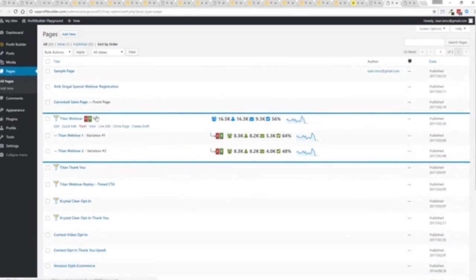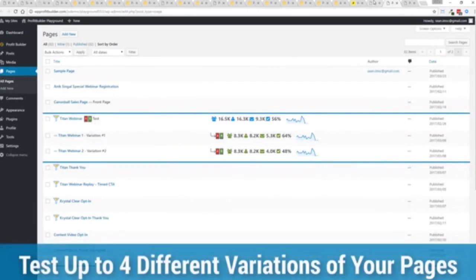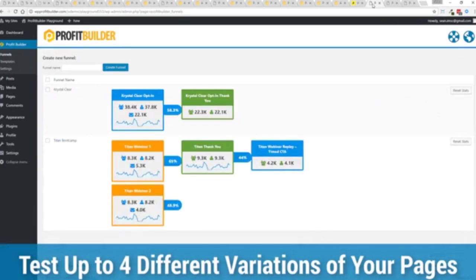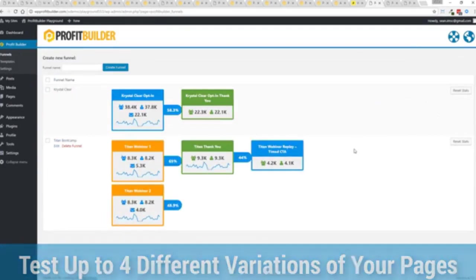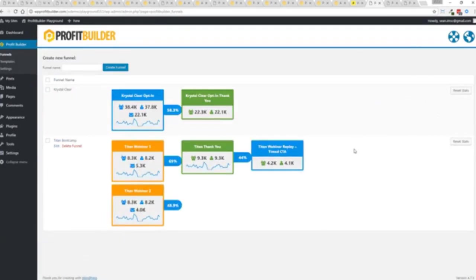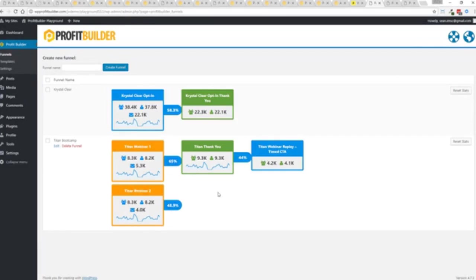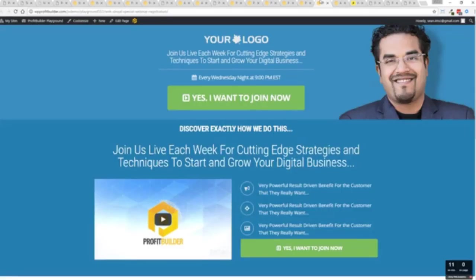Now in this case we have a webinar signup. You can see we have people coming in through two pages, that's because we now have the ability to do full A/B split testing on any of your profit builder landing pages, again to squeeze every ounce of conversions out of everything that you do. So in this case you can see that this one is converting at 65 percent versus this one at 48.9, you can see as that's going all the way through.